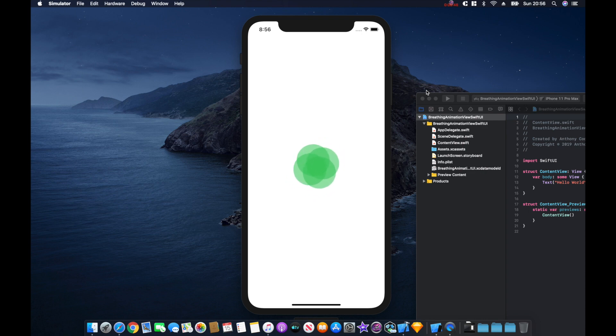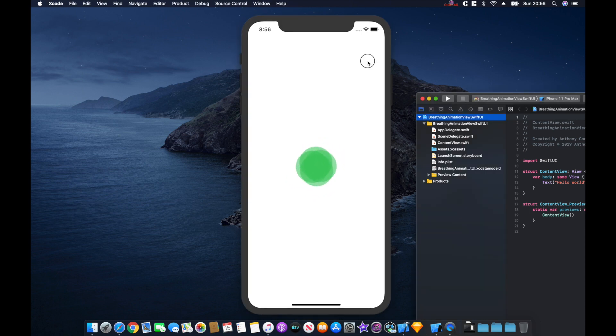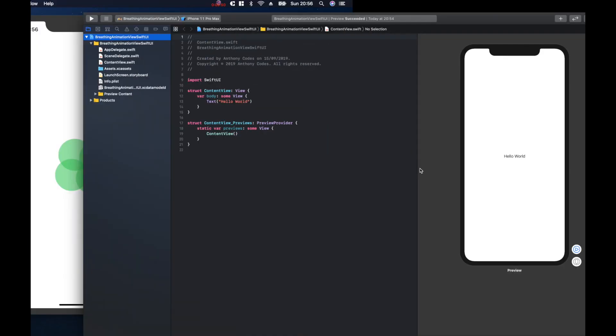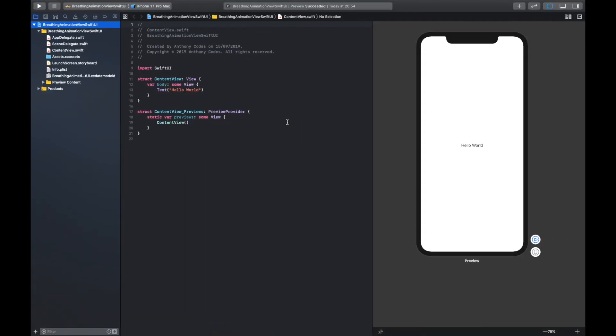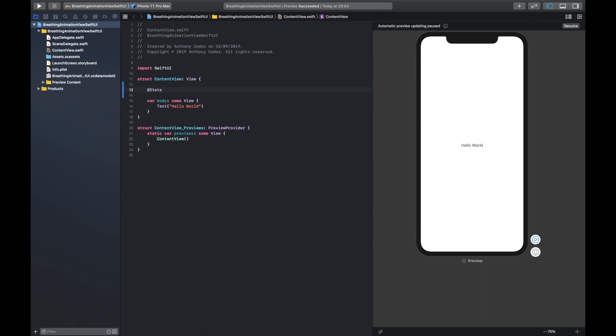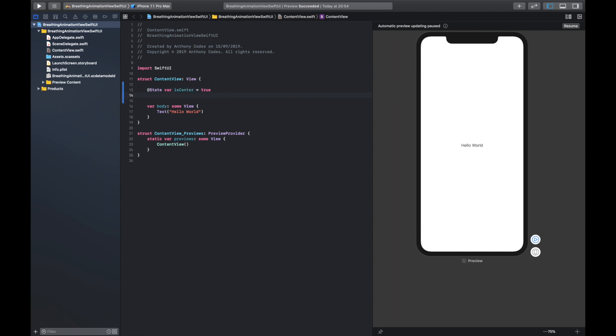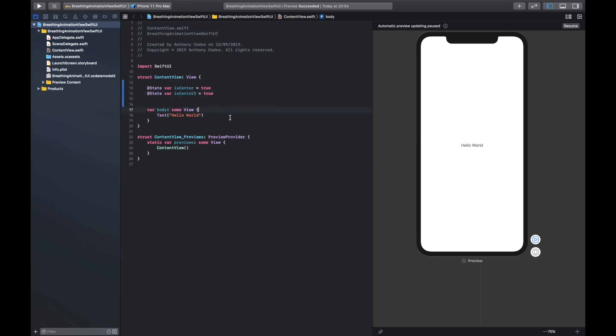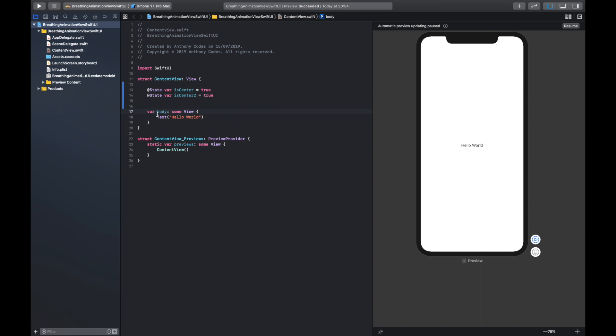As you can see I've created a new Xcode project and I've just called it breathing animation view in SwiftUI. So the first thing we are going to do is create two state variables. We are going to create one isCenter and one isCenter2, and so let's get started. Let's say isCenter equals true and we could literally just copy this, drag this in here, isCenter2.